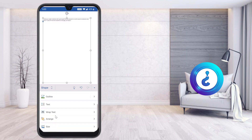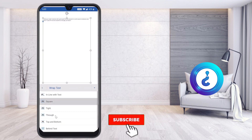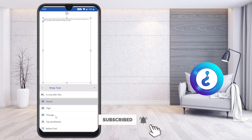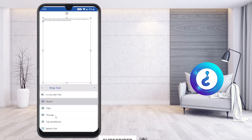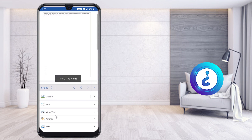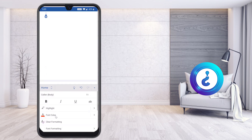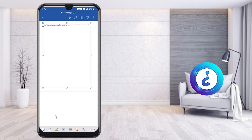There is also a text wrapping option available. Using the text wrapping option, just select Behind Text and your text will be in front while the border will be behind your document. This is an easy way to make your border.